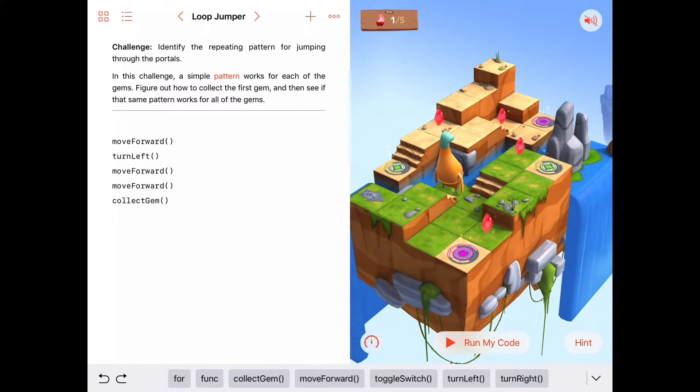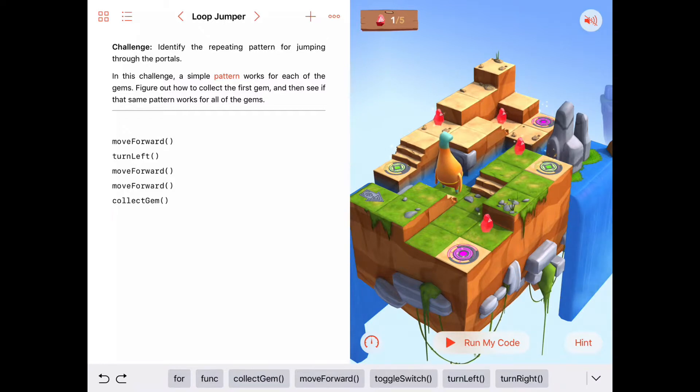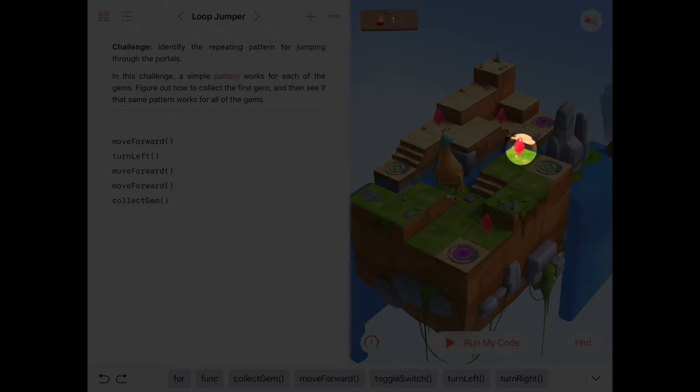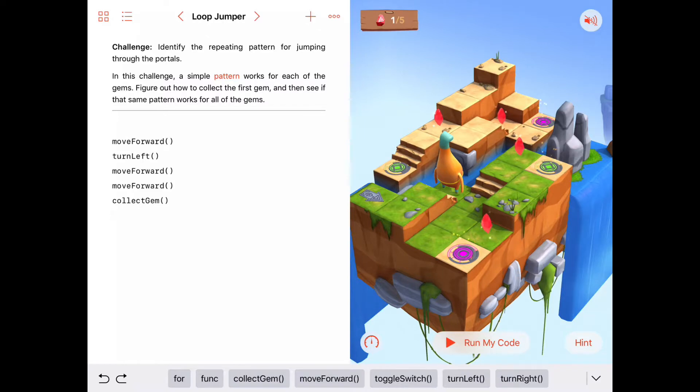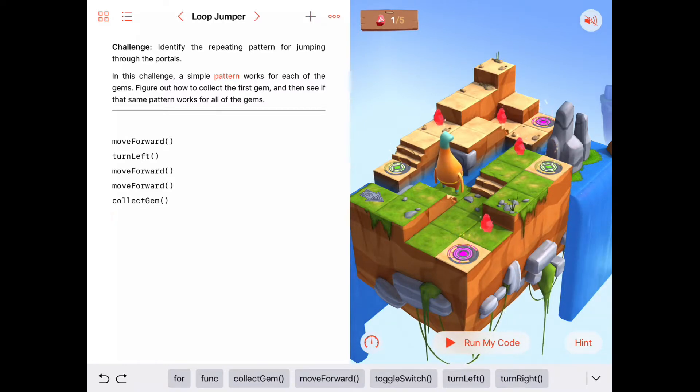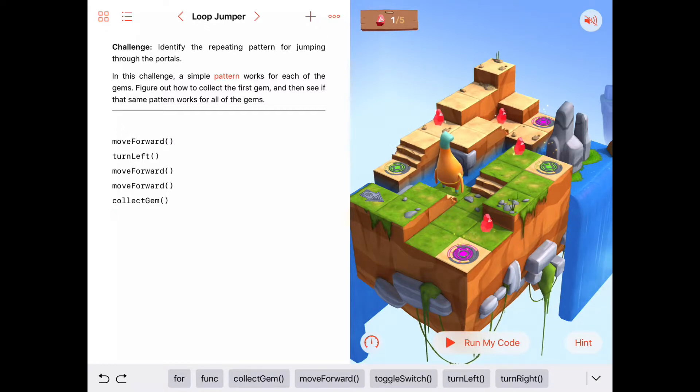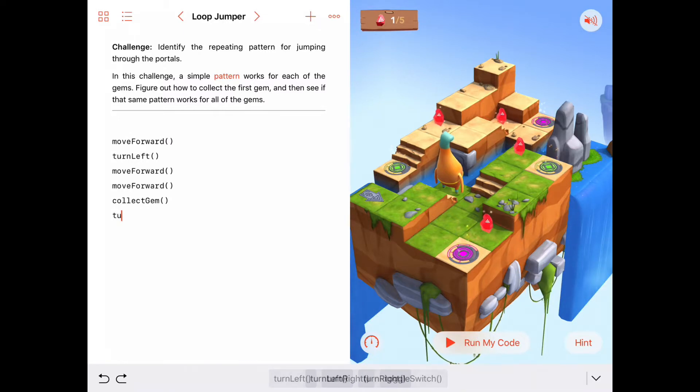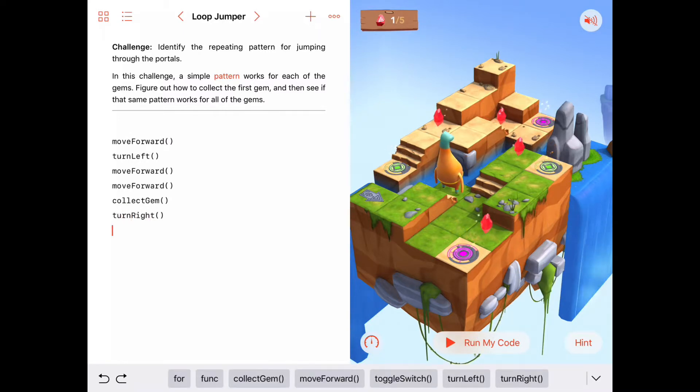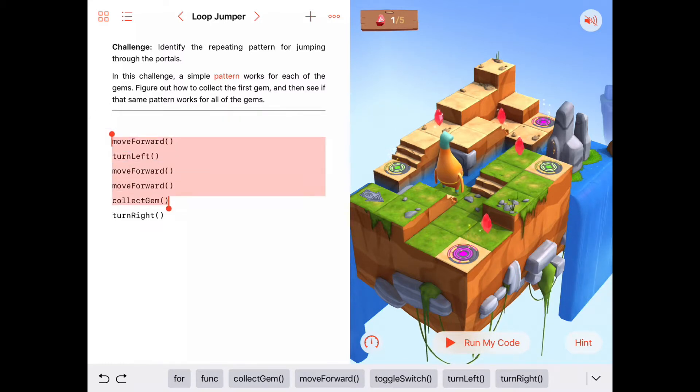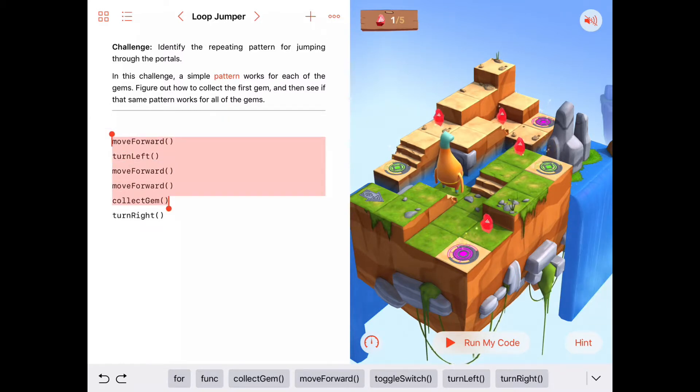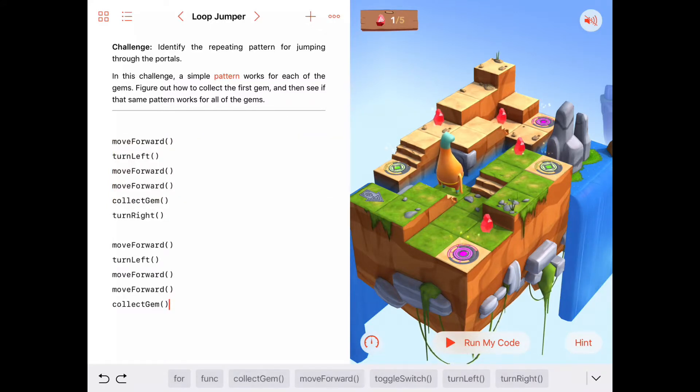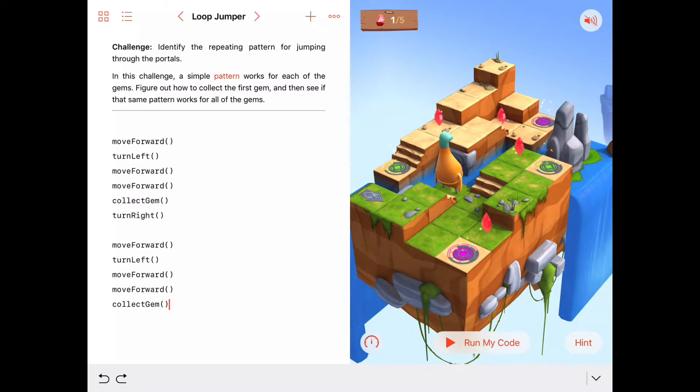I'm going to try this one right here. But in order to execute the same sequence of patterns, move forward, turn left, move forward, move forward, collect gem, I need to turn myself to the right one first. So, if I do that again, I can say turn to the right, and then I'm going to try these things again here. Move forward, turn left, move forward, move forward, collect gem, and turn to the right. Let's try this and see what happens.